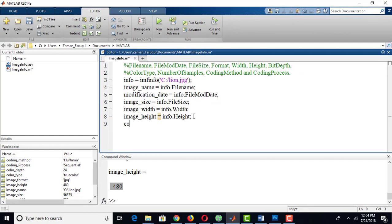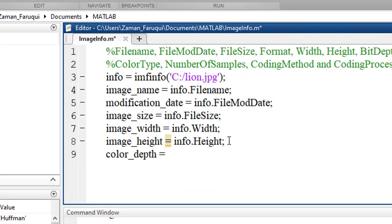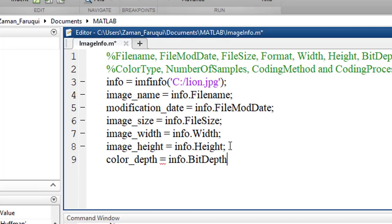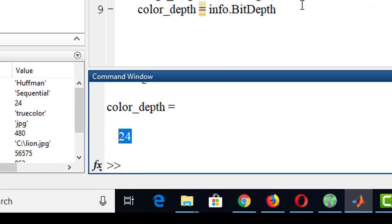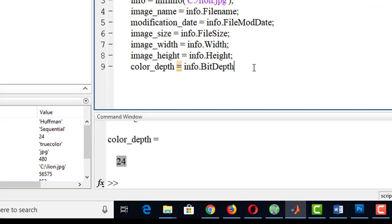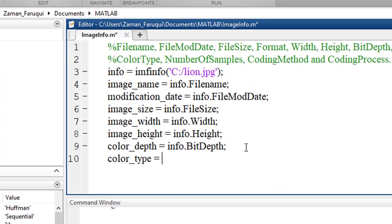Let's get the color depth. To get the color depth we have to write info.BitDepth and run the program. It is a 24-bit image.